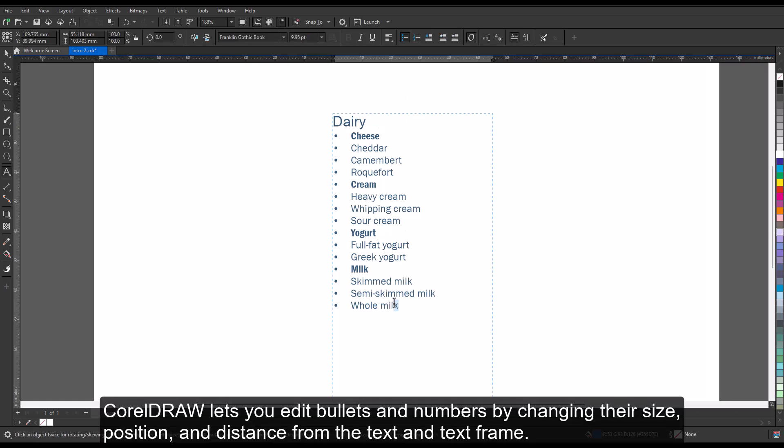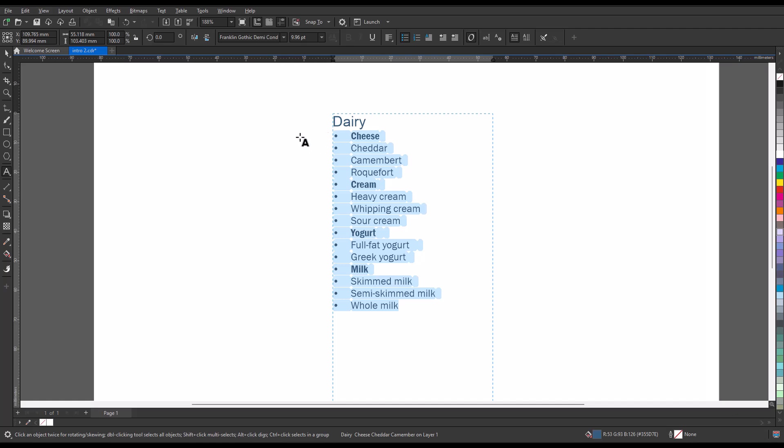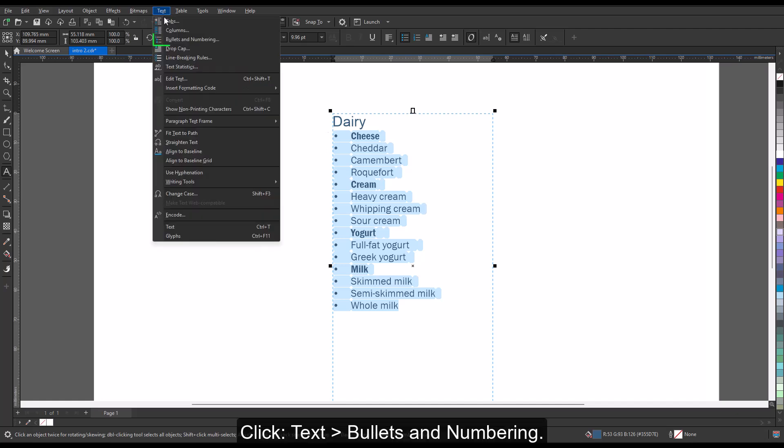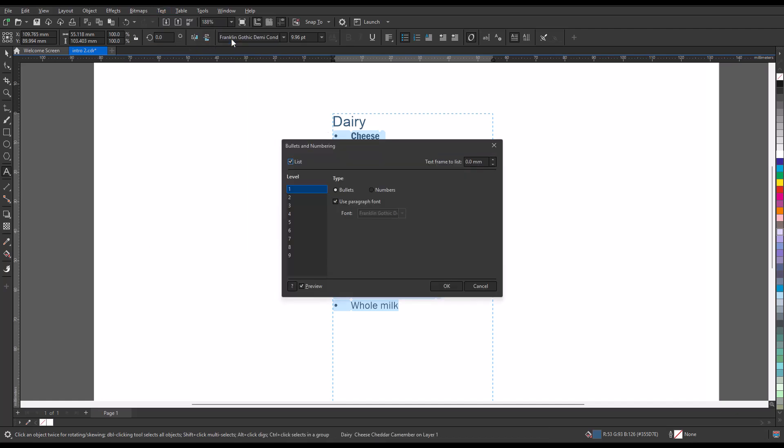CorelDraw lets you edit bullets and numbers by changing their size, position, and distance from the text and text frame. Click Text, Bullets, and Numbering.